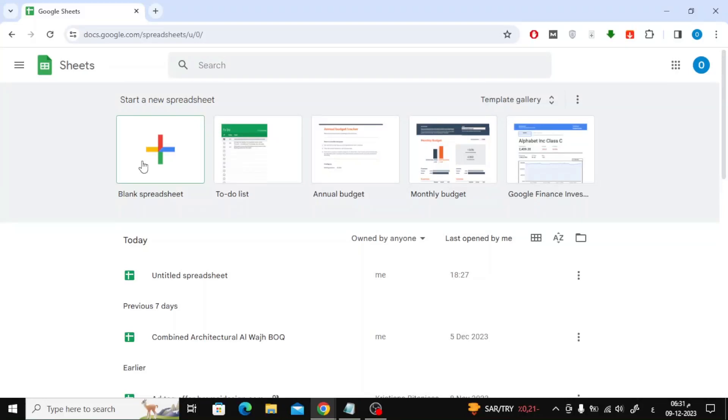Welcome my friends to a new video. Today we will explain how to create a calendar in Google Sheets.